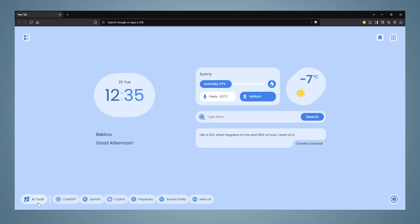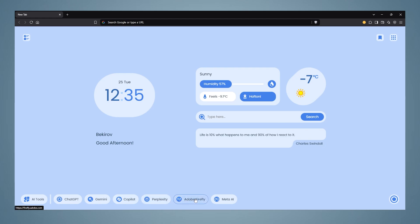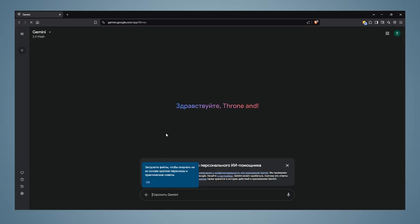In the AI tools section on the bottom left, there are artificial intelligences such as ChatGPT, Gemini, Copilot, and Adobe. You can go to the one you want with a single click.